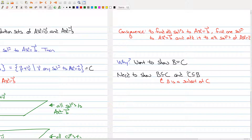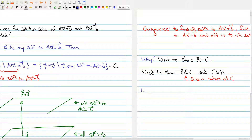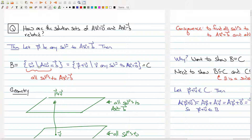We first show that everything in C belongs to B. Let p plus v be an element of C. Then A(p + v), using our rules of matrix multiplication, equals Ap plus Av. Now v is a solution to the homogeneous system, so Av equals the zero vector, and Ap equals b since p is a specific solution to the non-homogeneous system. So A(p + v) equals b, meaning p plus v is a solution to the non-homogeneous system, so it is in set B.